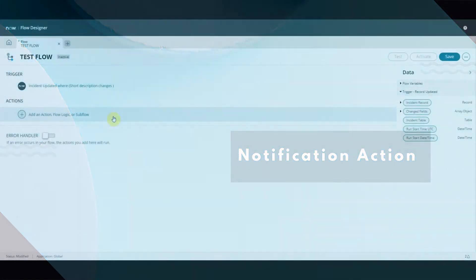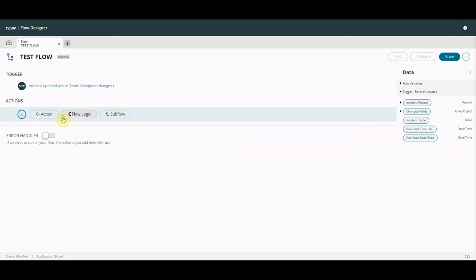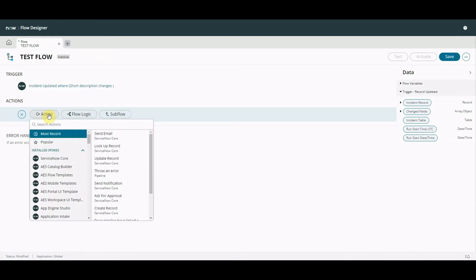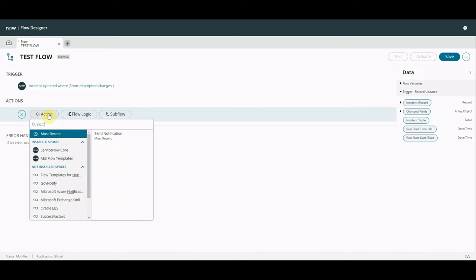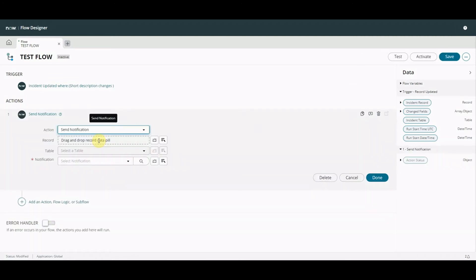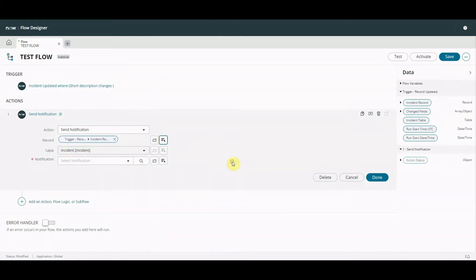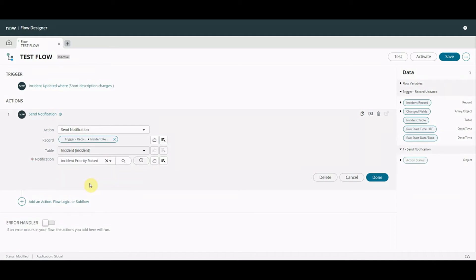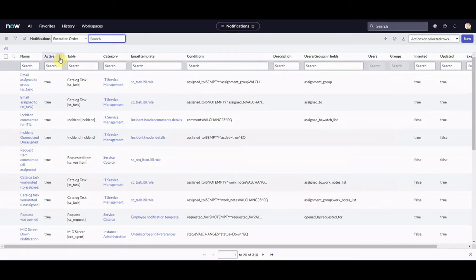So next one is the send notification action. We're back here in our test flow and this time I'm going to go to action and type in 'notification'. Now we have a send notification action, which you may or may not have seen before.